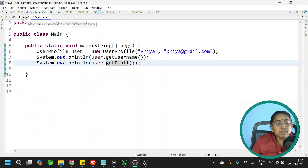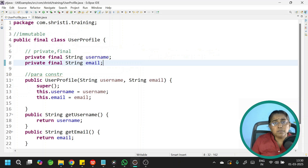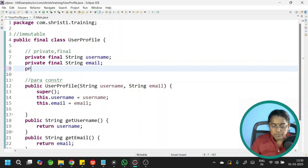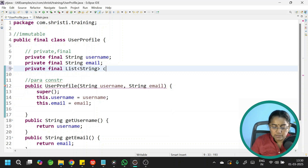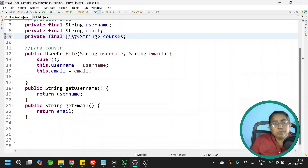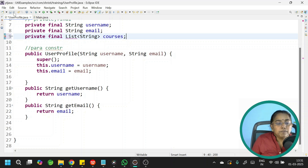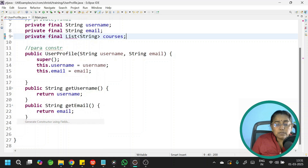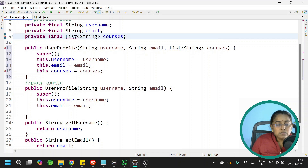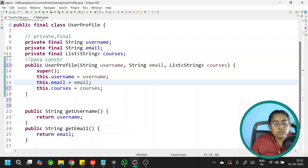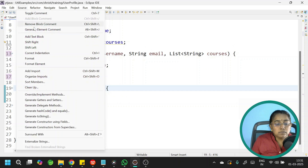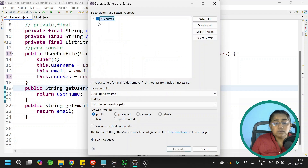Now let us see what happens if I add a mutable list to our class. Let me add a third instance variable: private final List<String> courses. Initially, let me not make any changes — I will use the parameterized constructor and getter method without creating a copy, and we will see what happens to our immutable class. Go to Source, generate constructor using fields — I want all three, and after this I will remove the constructor with two parameters. Then add a getter method for courses.